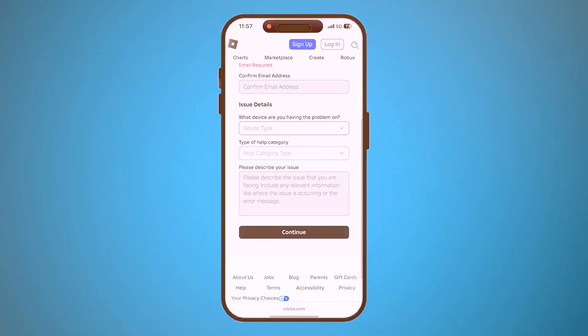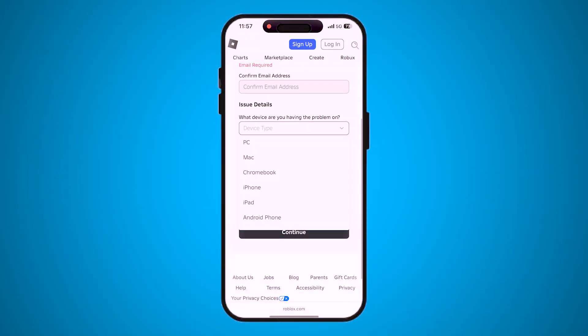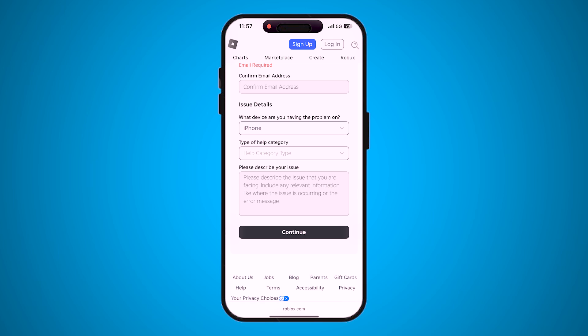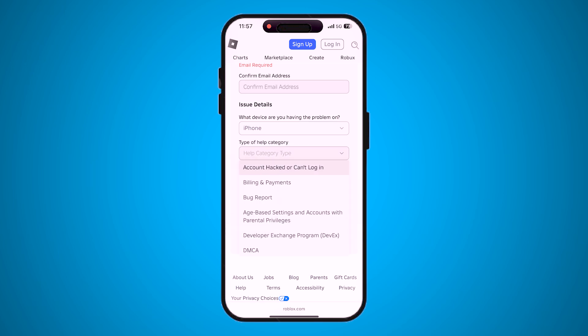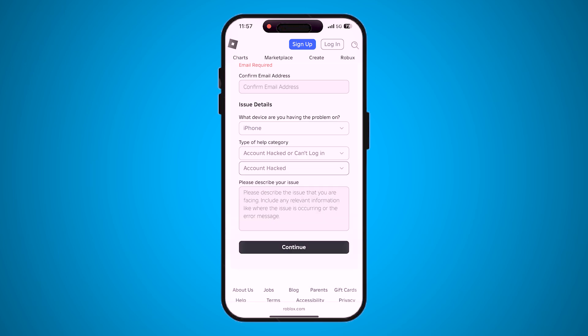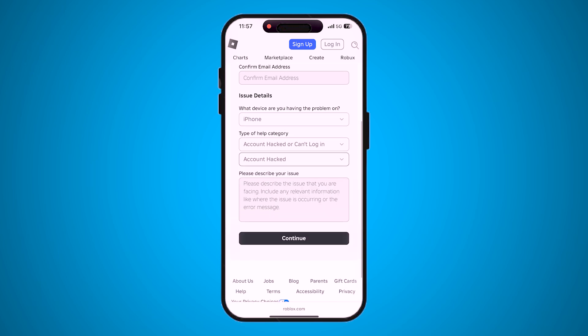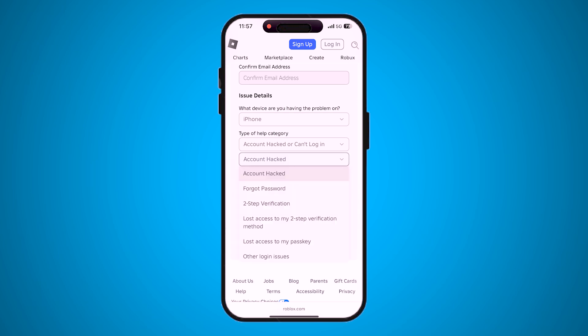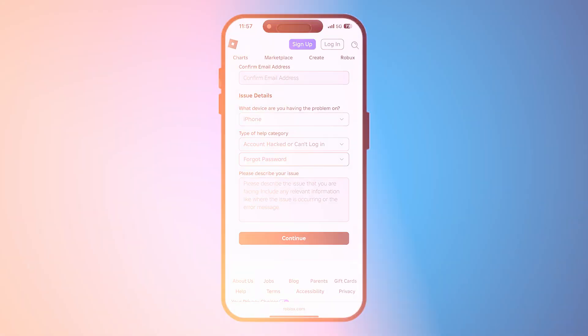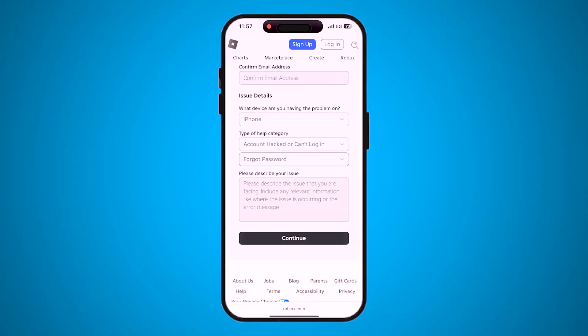In the issue details section, select the device you usually play on. For the type of help category, choose something like 'Account Hacked' or 'Can't Login.' In the subcategory option, choose 'Forgot Password' — even though your situation is more complex, it will route you to the account team.